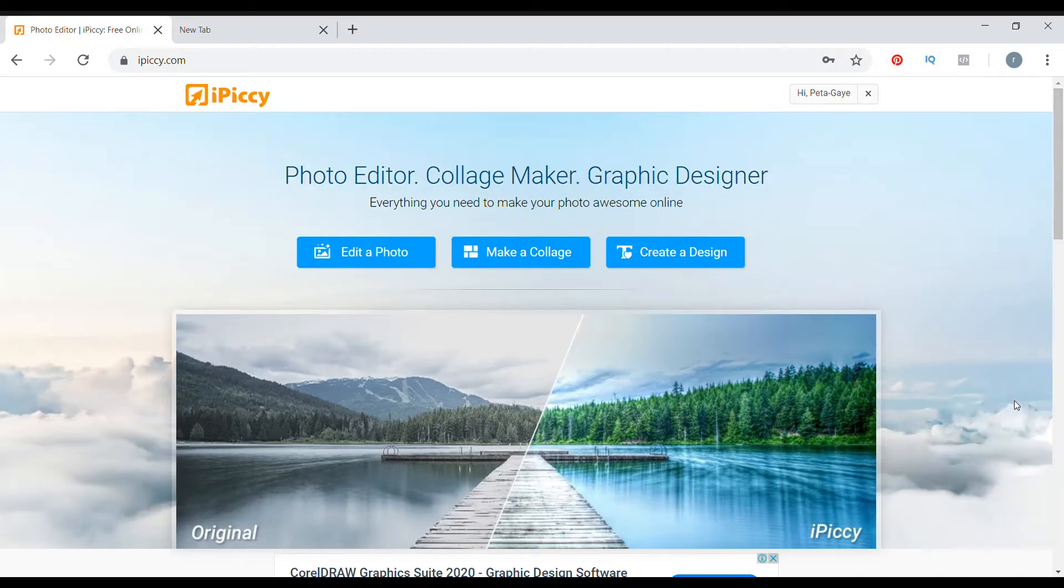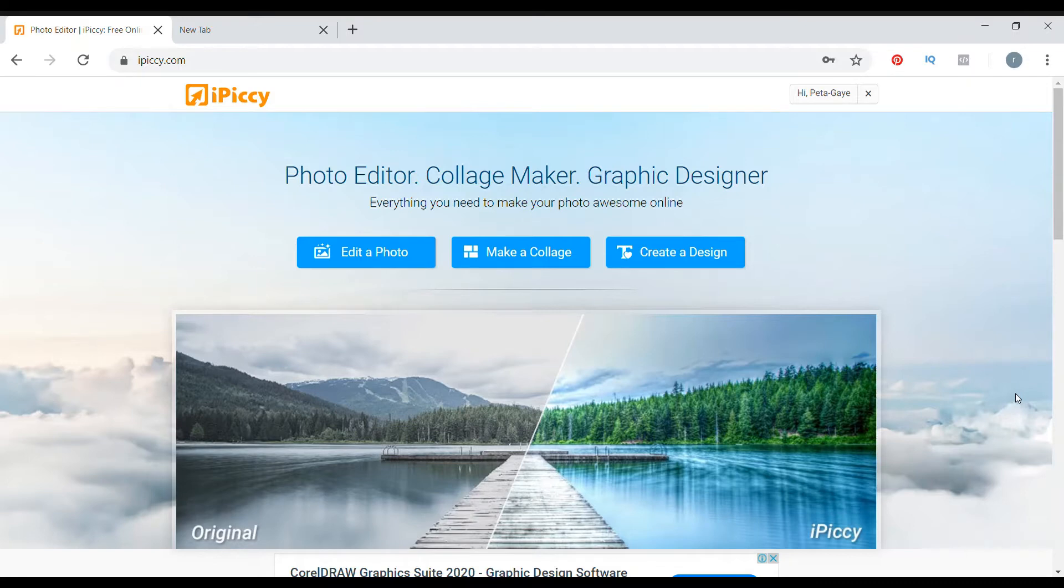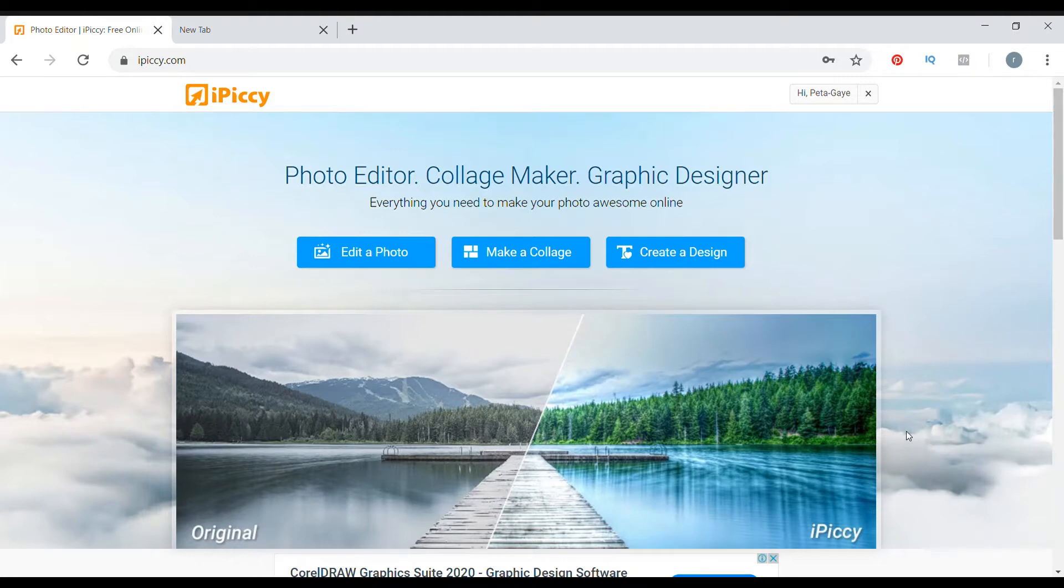Okay guys, welcome back. Now we'll be designing our digital paper to match our backdrop in iPiccy as I earlier explained. The first thing you're going to want to do is sign up for your iPiccy account.